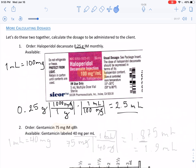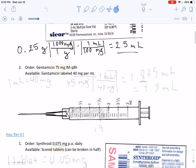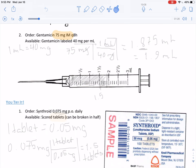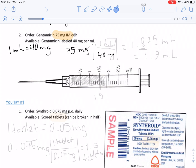Next up, we have an order of 75 milligrams of gentamicin. Notice that this time it's labeled as 40 milligrams per milliliter. After setting up the conversion and doing the calculations, the milligrams cancel out and we are left with milliliters. After plugging into our calculator, we get 1.875 milliliters.